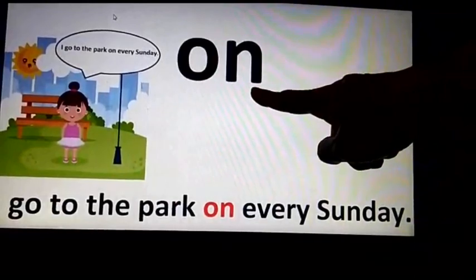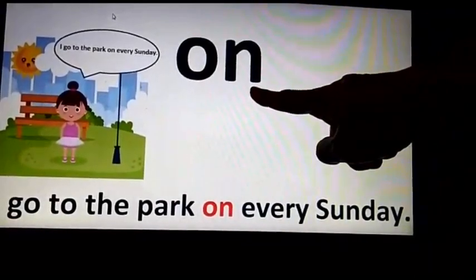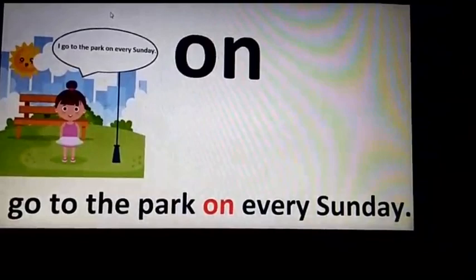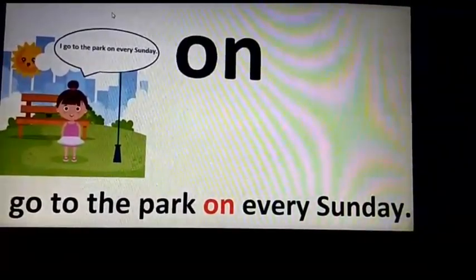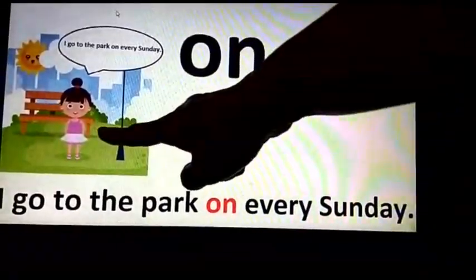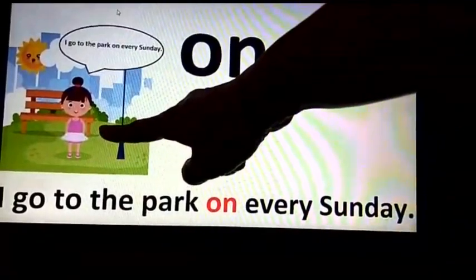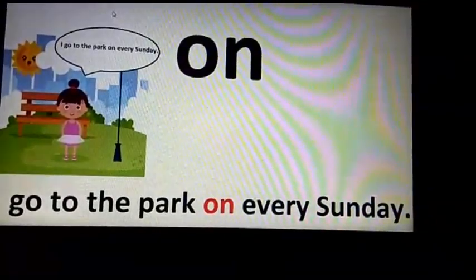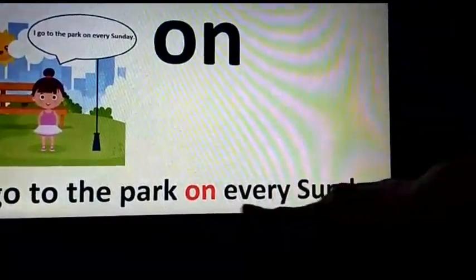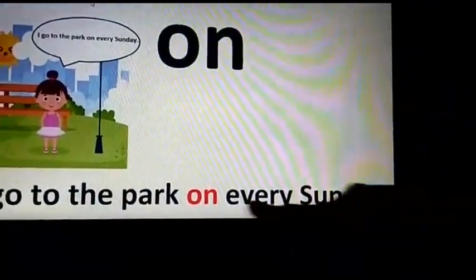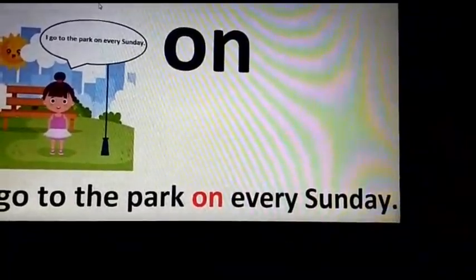The word is 'on'. Please repeat after me — the word is 'on'. Here it refers to a particular day. Can you see the girl in the park? The girl is saying something — let's hear what she is saying. She is saying: I go to the park on every Sunday. You can read this word 'on' in the sentence. Let's move on to the next slide.